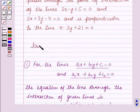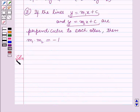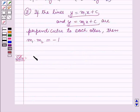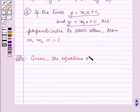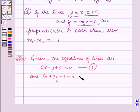These results will work as key ideas for solving this question. Now we will start with the solution. The given equations of lines are: 2x minus y plus 5 equals 0, and 5x plus 3y minus 4 equals 0. Let us label these as equation 1 and equation 2 respectively.